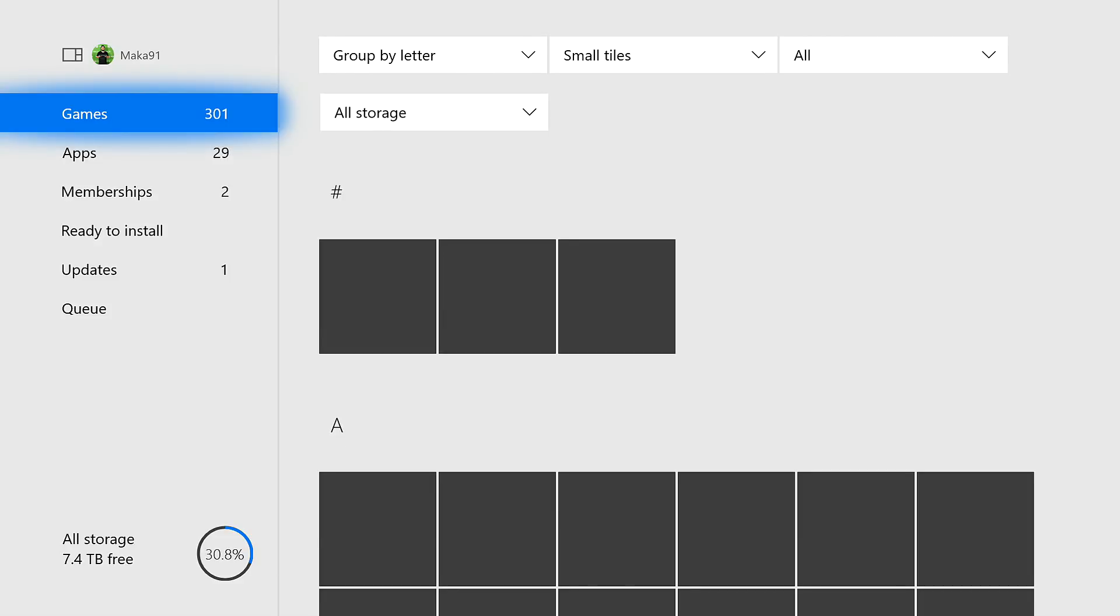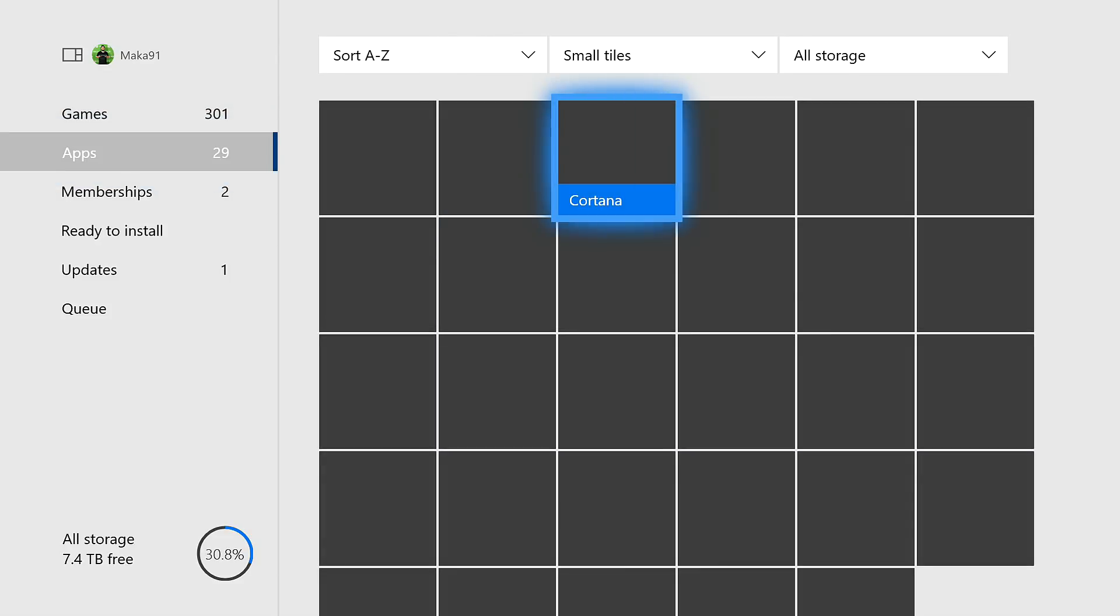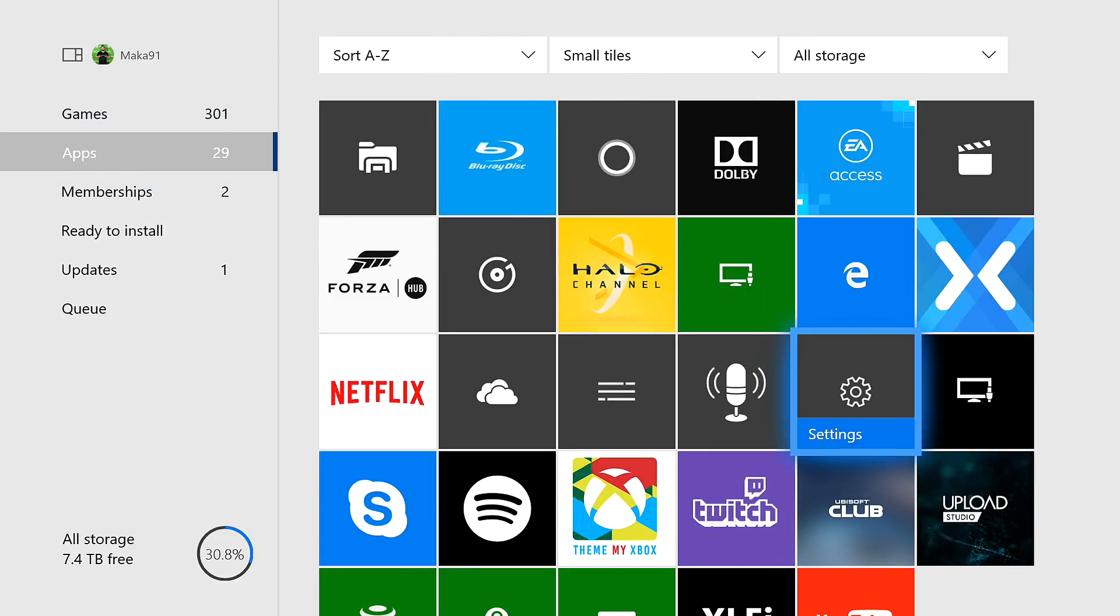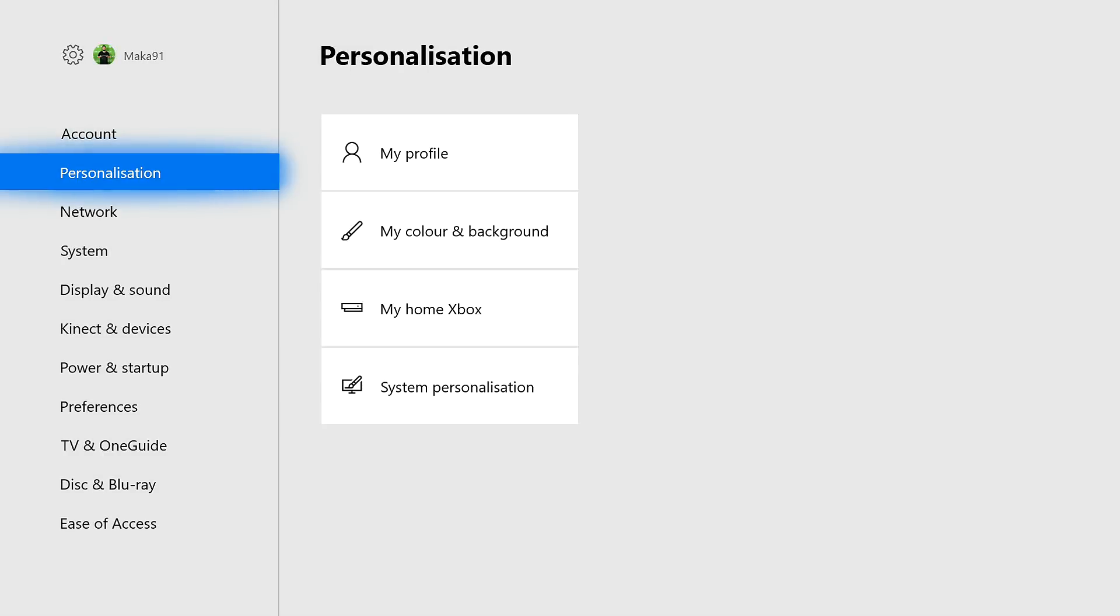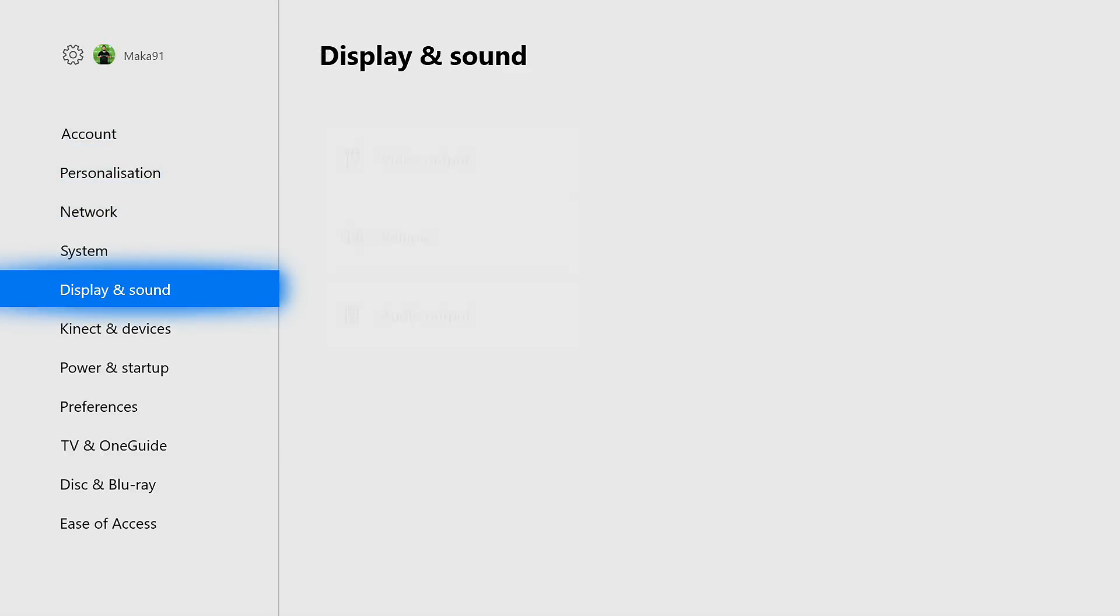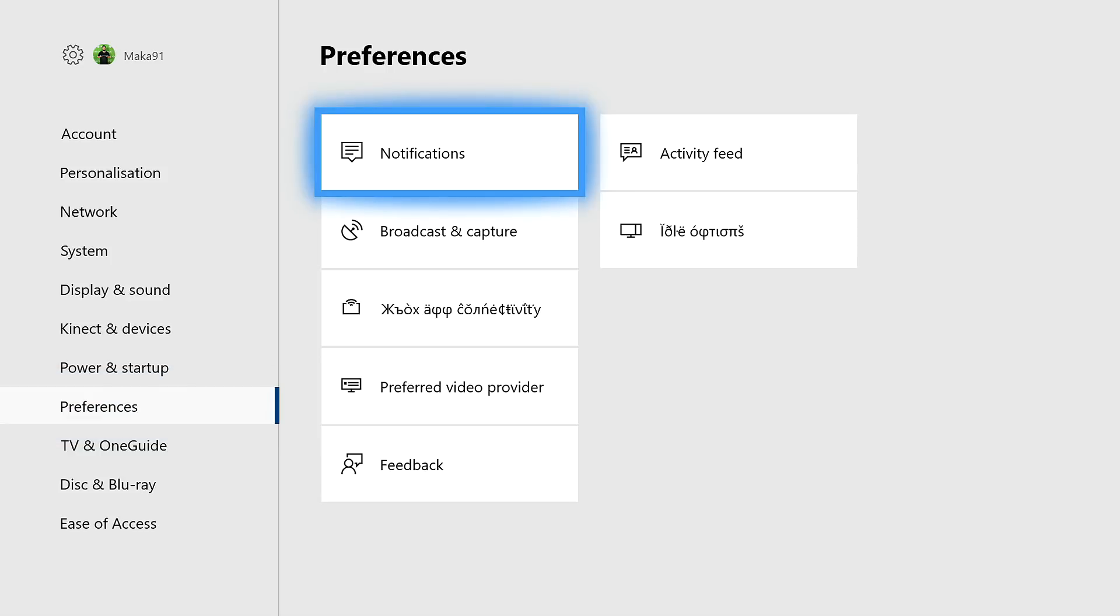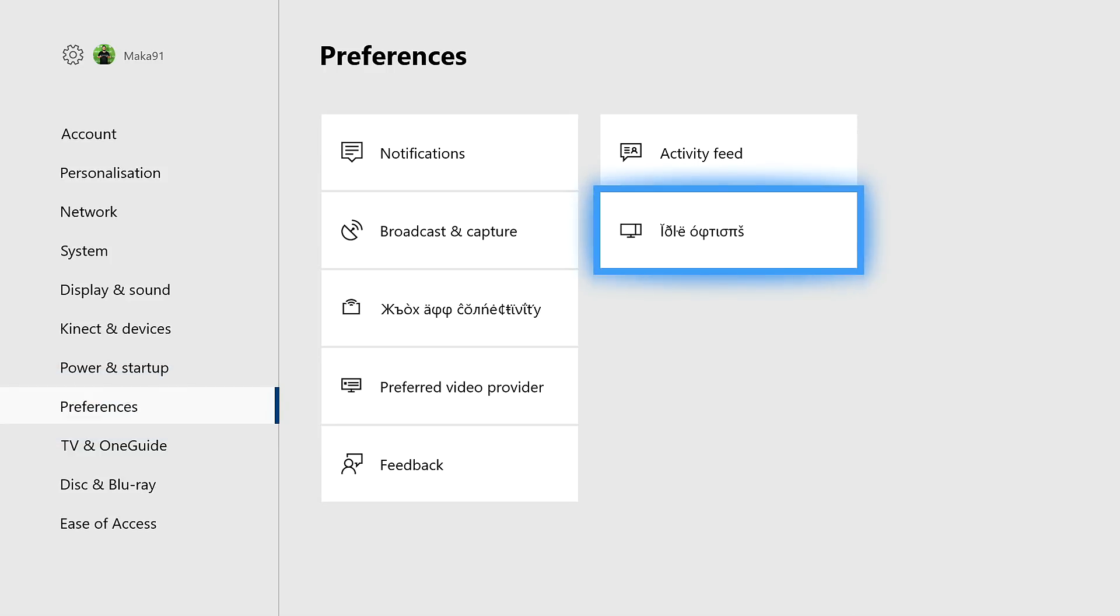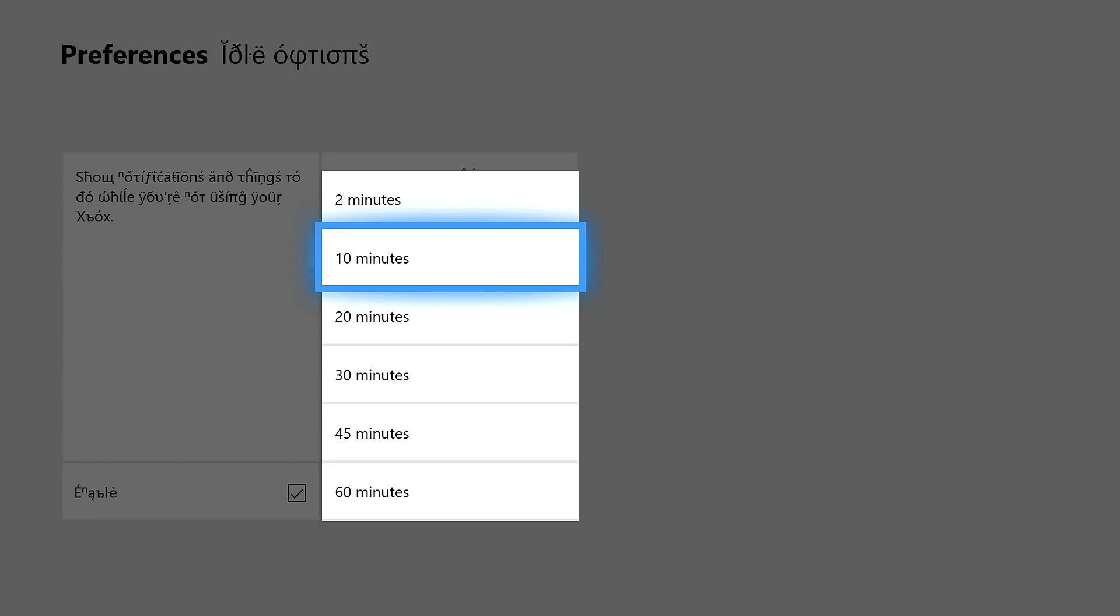Now another thing you can also change in the most recent update has to do with a screen saver. If you go to your preferences and then go to idle options, which is a new option, you can change how long it takes for your console to go into idle mode or dim screen mode. Additionally though, when you're in this mode, you can have it set up so that it shows you your notifications.